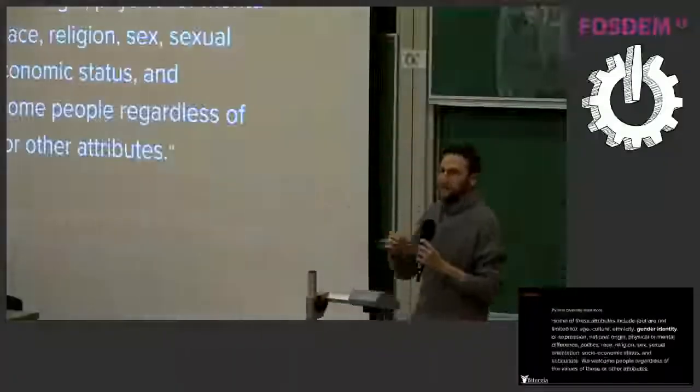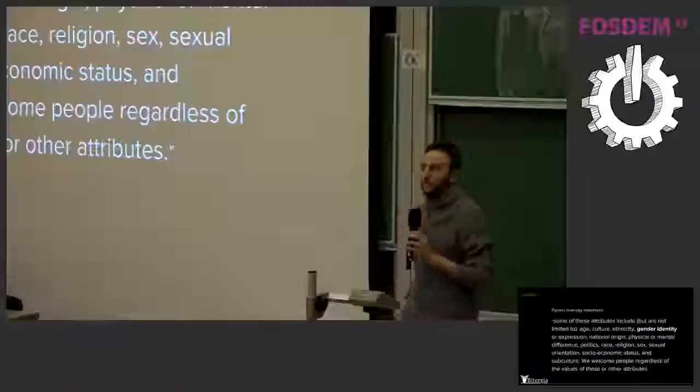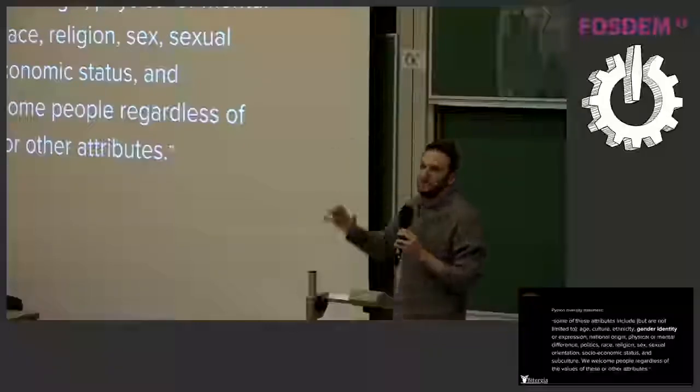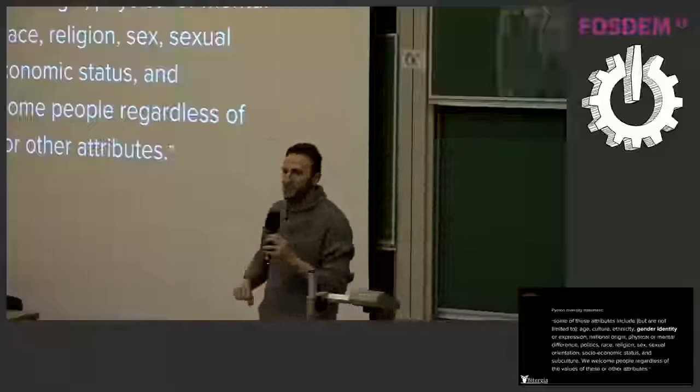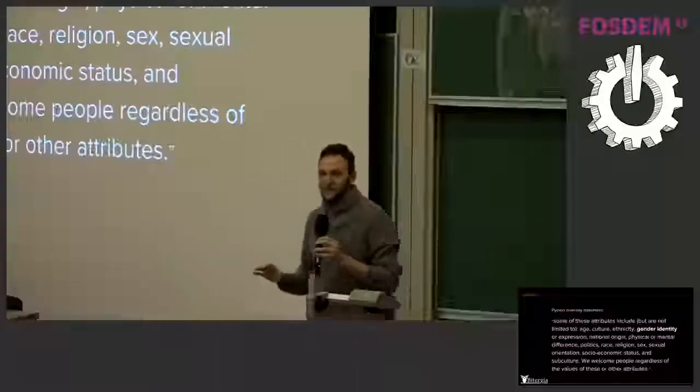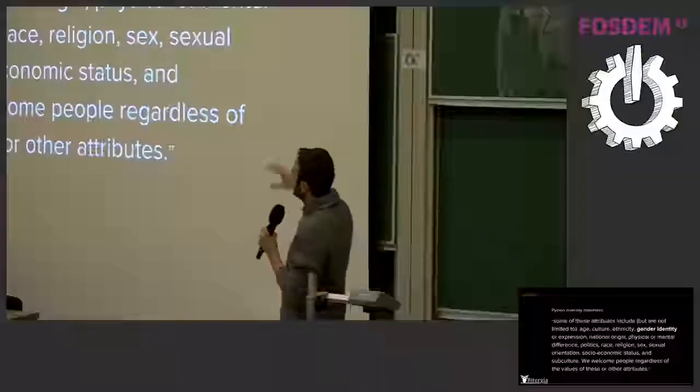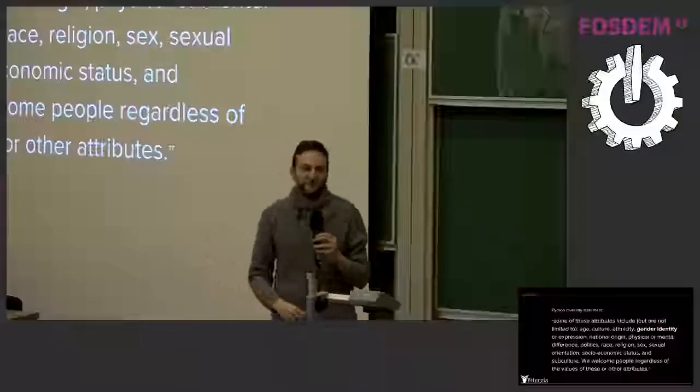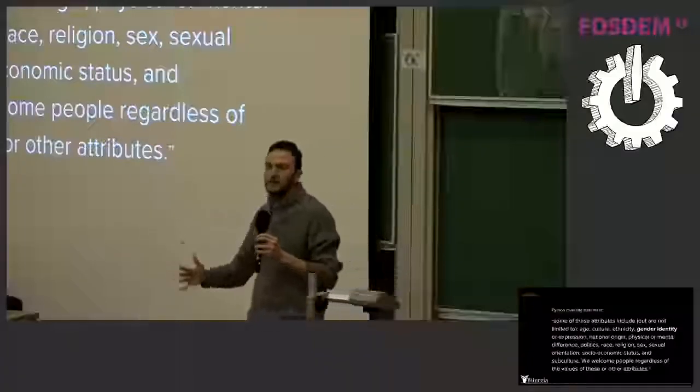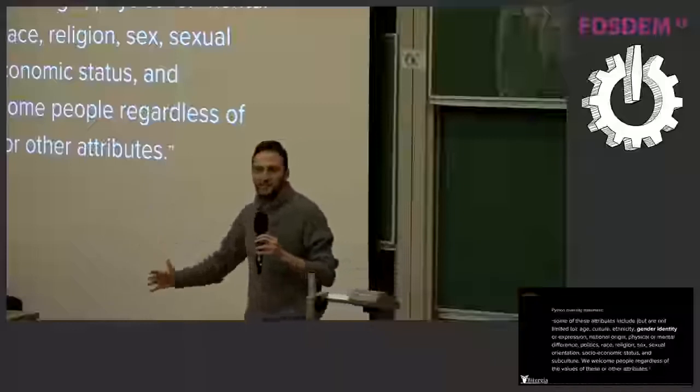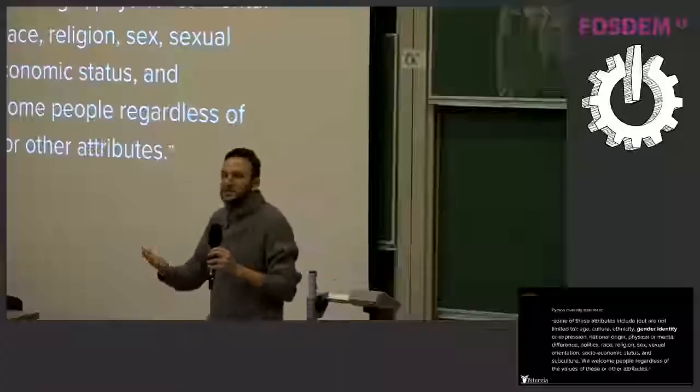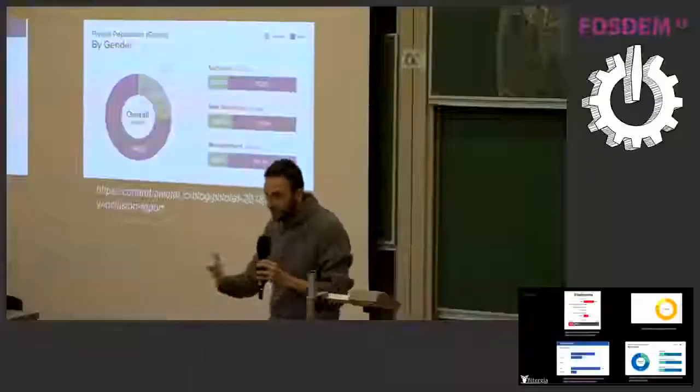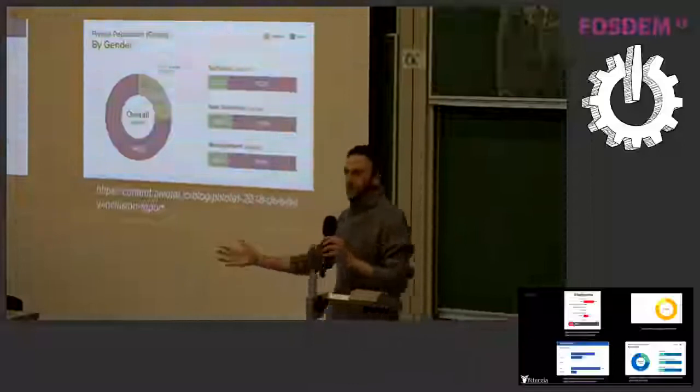So I went to the Python site and said, what's the definition of diversity by the Python people? And we are talking about all of this. If you see the bold thing there, we are talking, this talk is just about gender diversity. So we can talk about age or national origin, geographical location, politics, and a lot of things. So this is how the Python Software Foundation defines diversity.